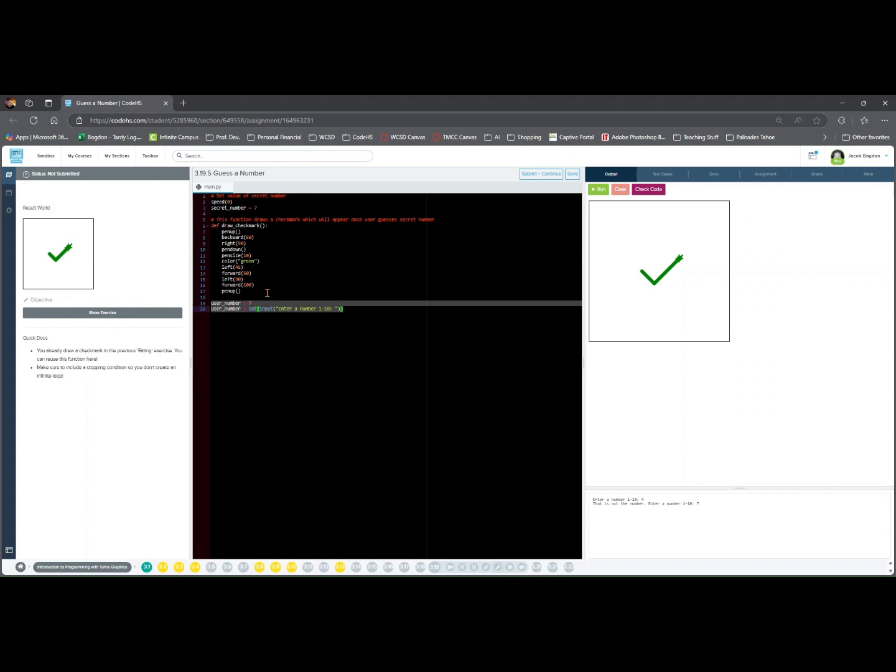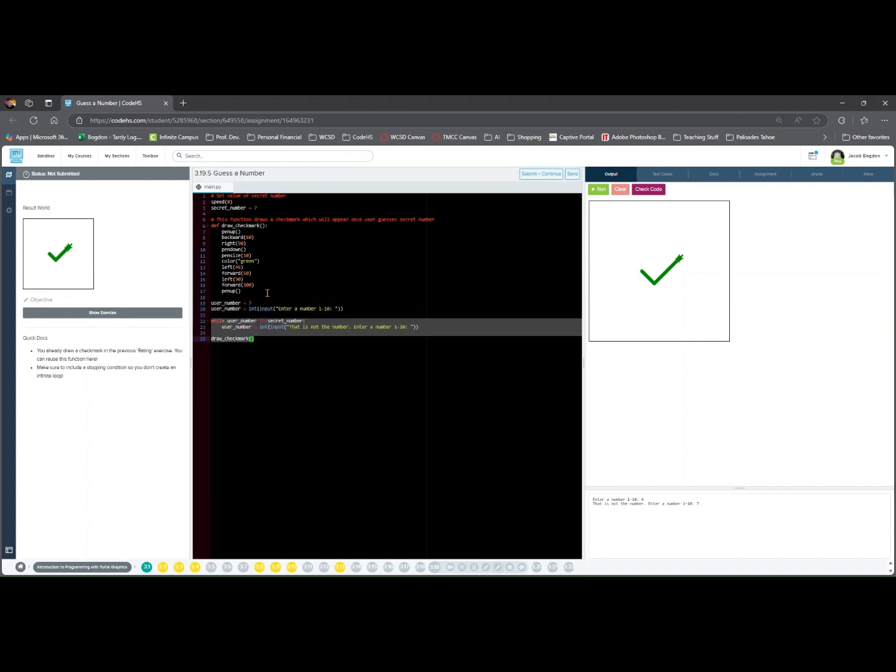Now we loop until the user guesses correctly. while user_number != secret_number: this initiates the loop and it runs as long as the guess is wrong.